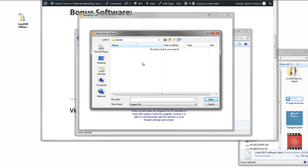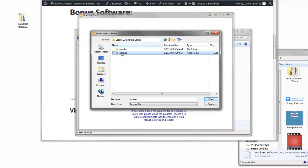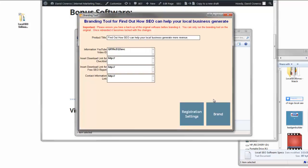You open the brander folder and you'll see it's empty. What you do is click the 'Up One Level' button and you should find your local SEO file — that's the file that we're branding. Make sure you click on that file; that's what the brander is looking for. It's looking for an application file. Click Open and this is the branding tool.